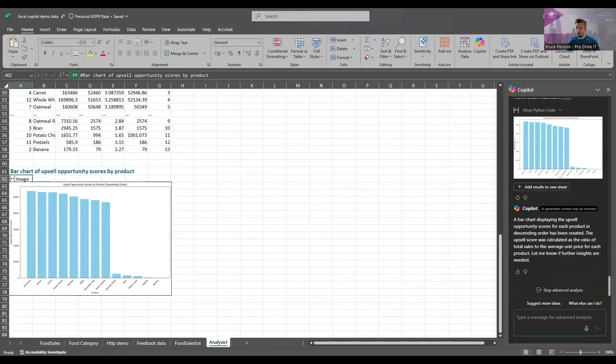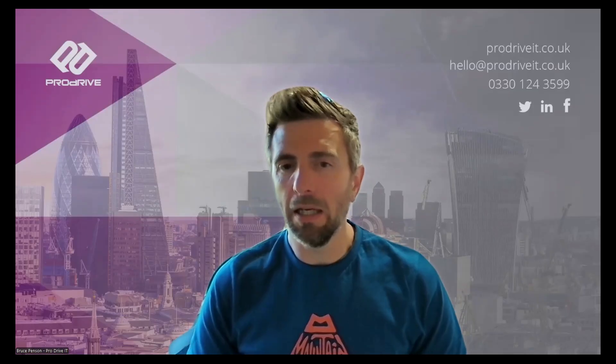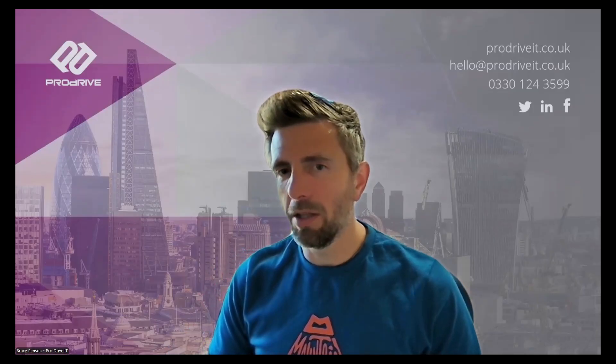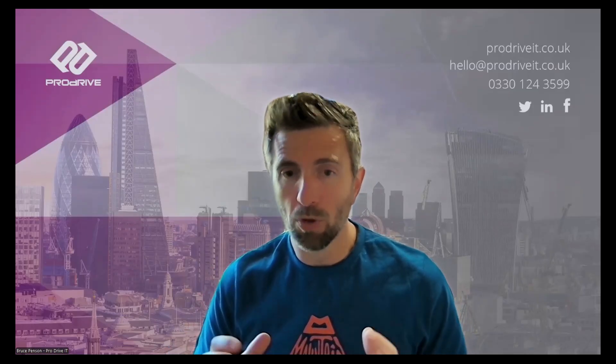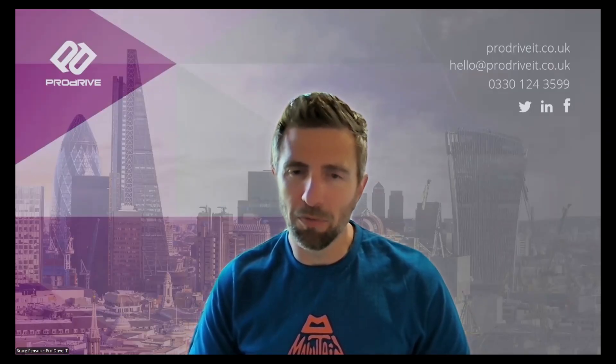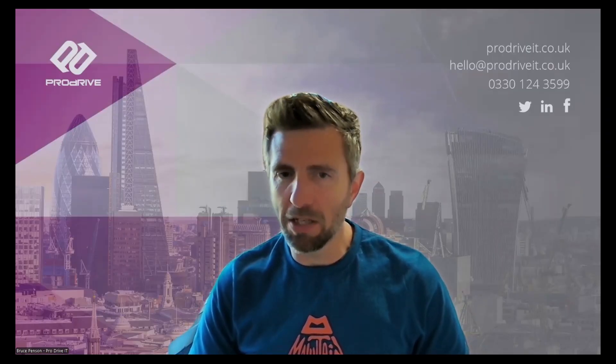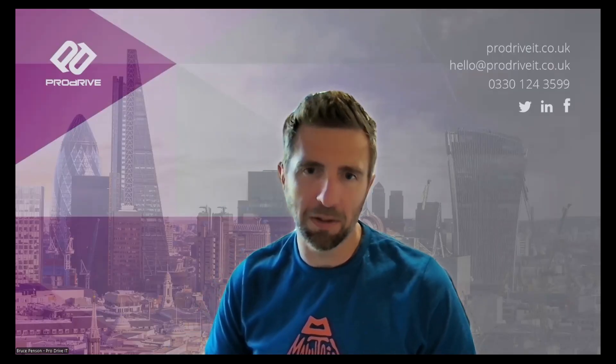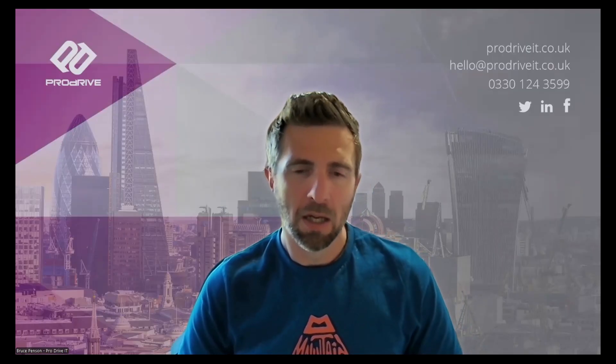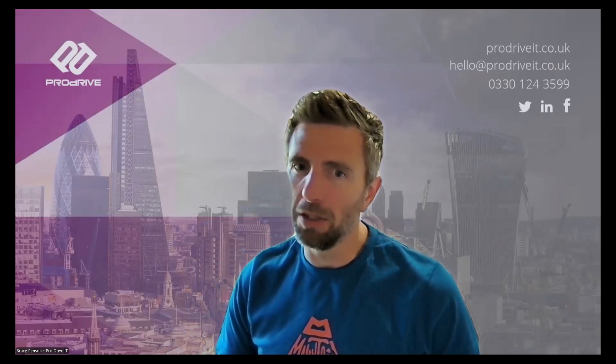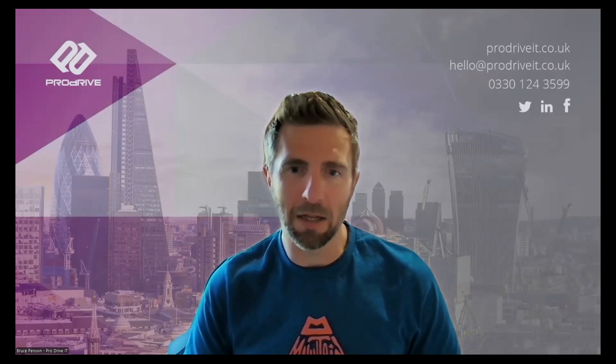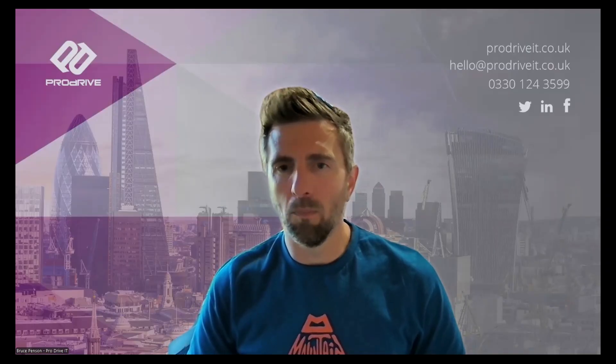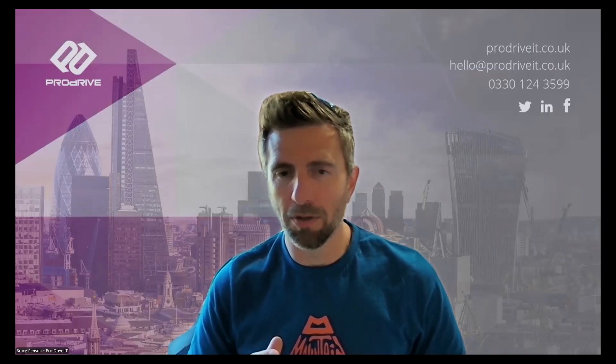That's the end of the demo. As you can see Python gives you some really amazing power in Excel to do advanced analysis of data. It's brilliant for the accountancy financial services sectors and no longer do you need that Python knowledge to do it. If you have Copilot you can use that to analyze within Python code.